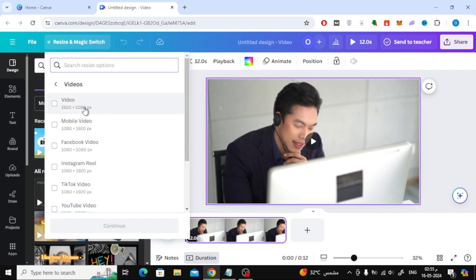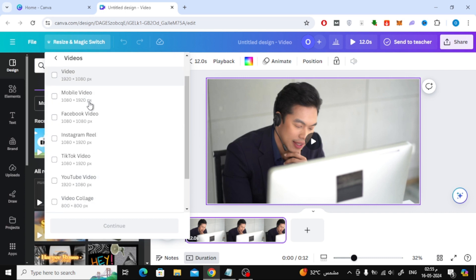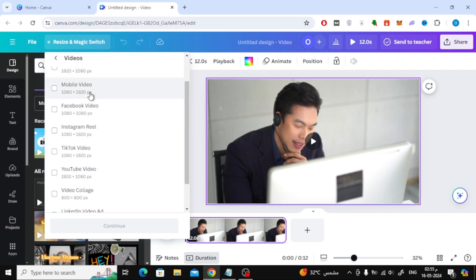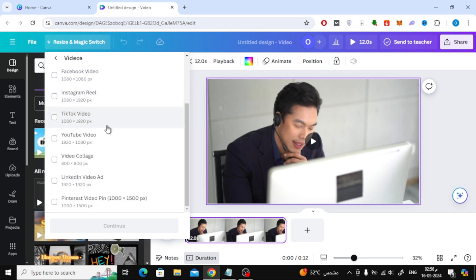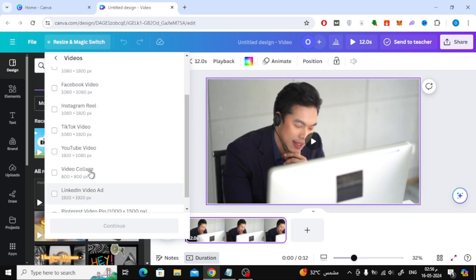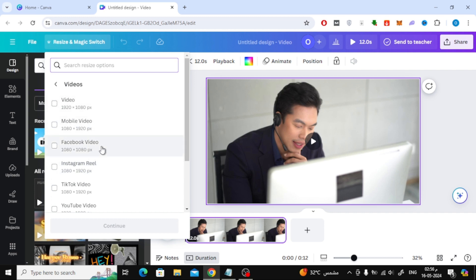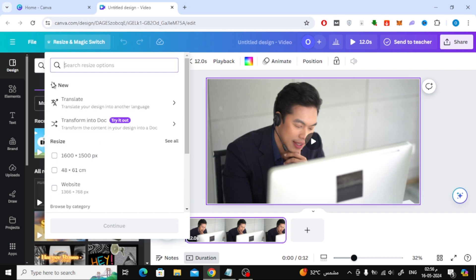Such as Desktop Video or Phone Video. There are also video sizes for Facebook or Instagram. There is also a TikTok or YouTube video size. From here you can select the size you want.